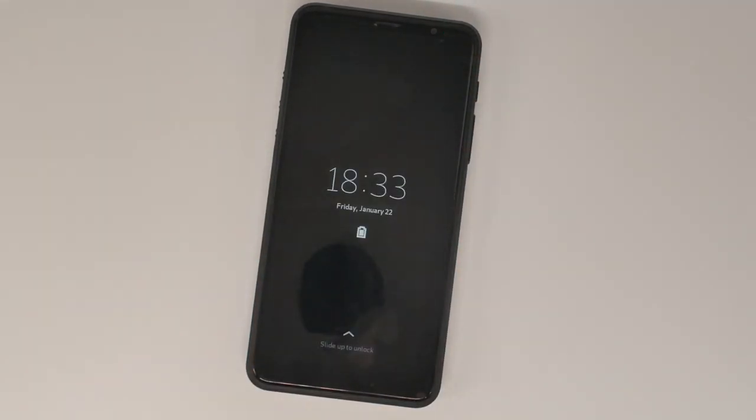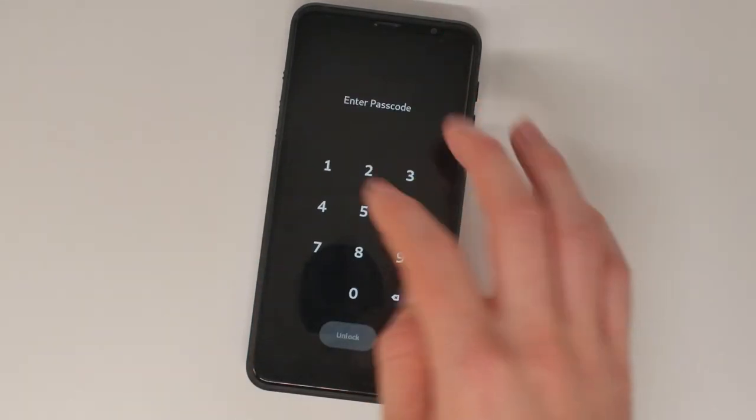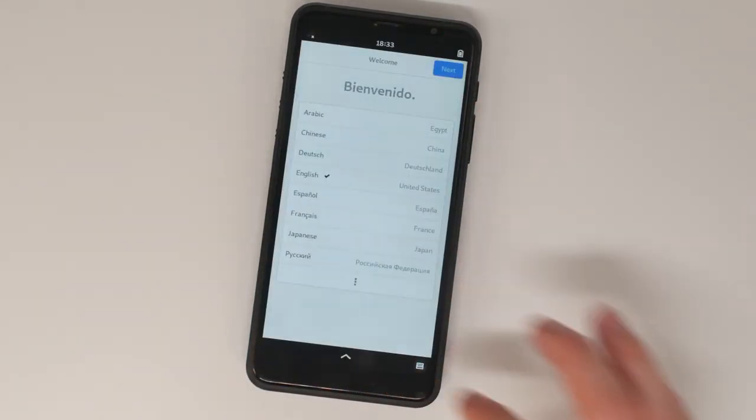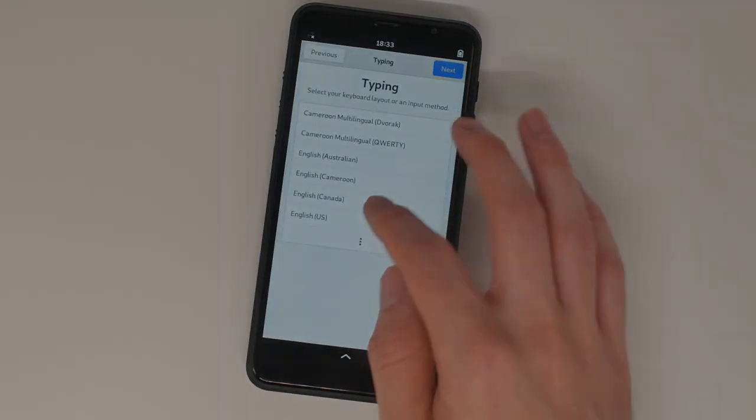After the first boot, you'll be prompted to set up your freshly installed Librem 5. Order your Librem 5 at puri.sm.